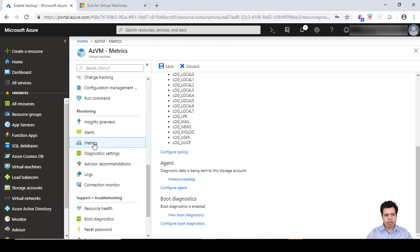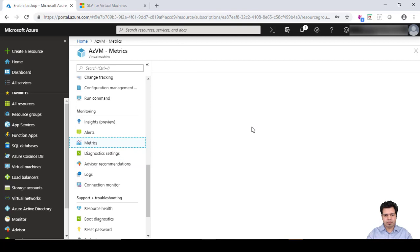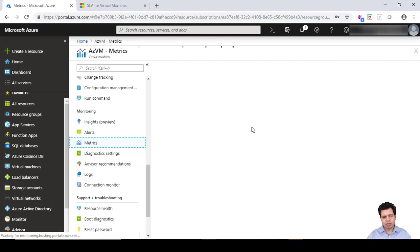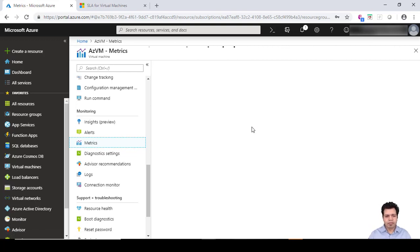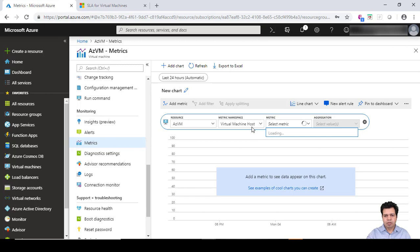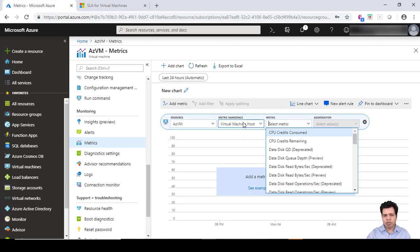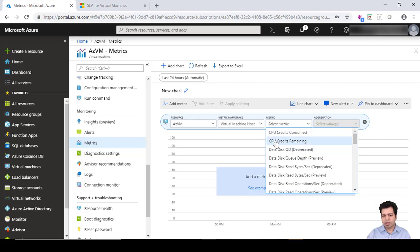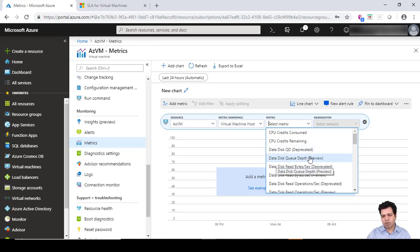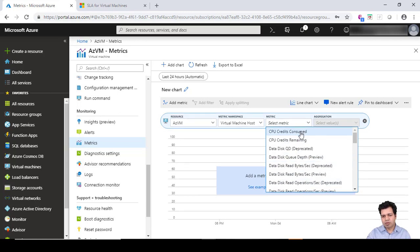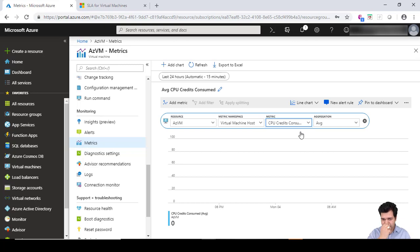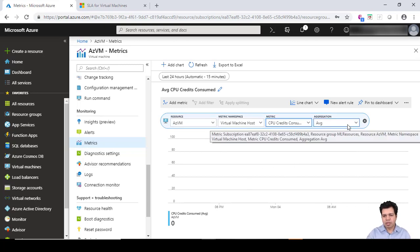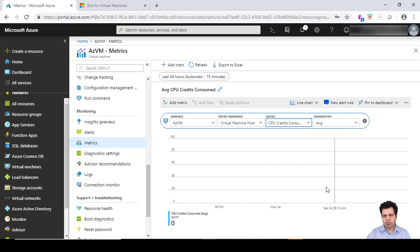There is another monitoring process called metrics, so you can set certain metrics here as per your requirements. You can see the resource name which is my virtual machine, and then you are provided with certain metrics here - CPU credits consumed, CPU credits remaining, data disk queue depth which is now deprecated, and queue depth is in preview mode. If I set this particular metric, you'll be able to see the aggregated average value for your CPU credit consumption here.